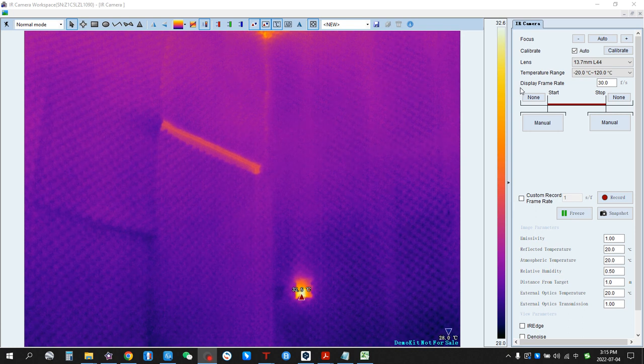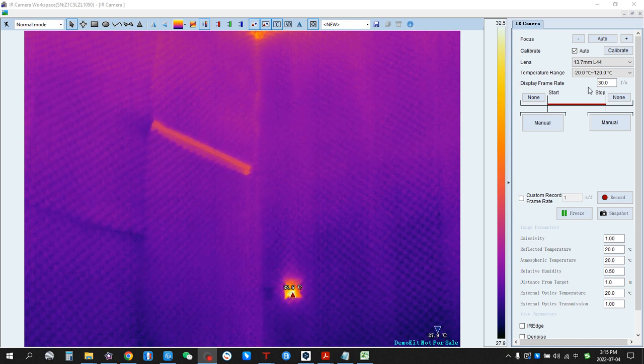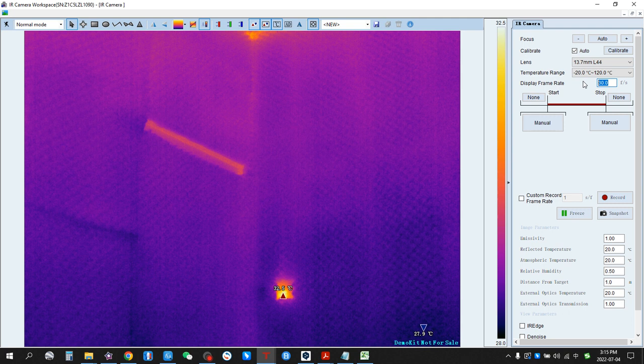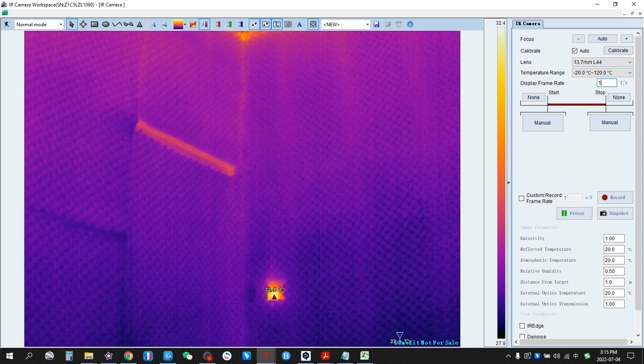For the frame rate, we can also change it. For example, we can change it to 10.